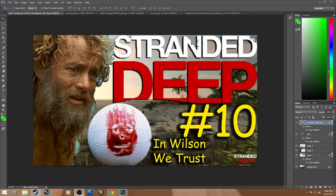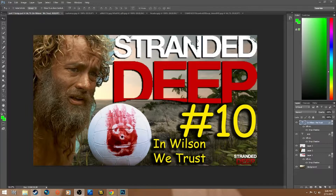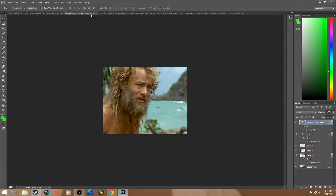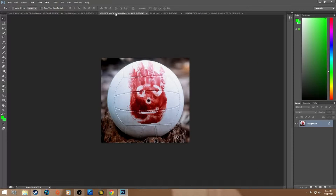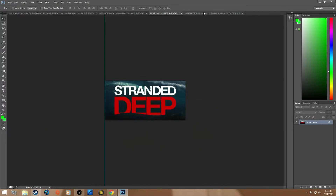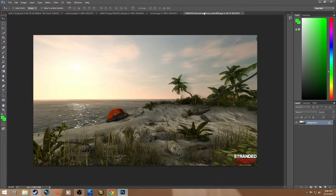This is what we're going for, and there are four main pieces here. We have Tom Hanks, the Wilson ball, Stranded Deep, and of course the background. And here I'm going to show you exactly how I make it.